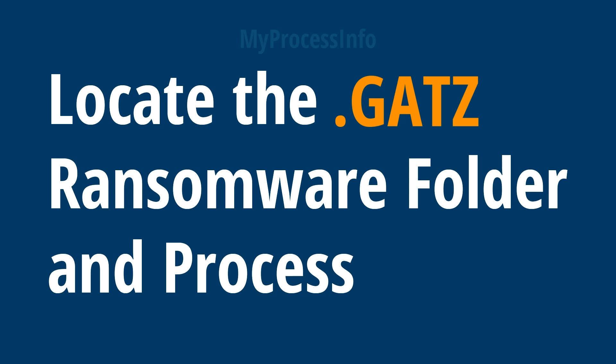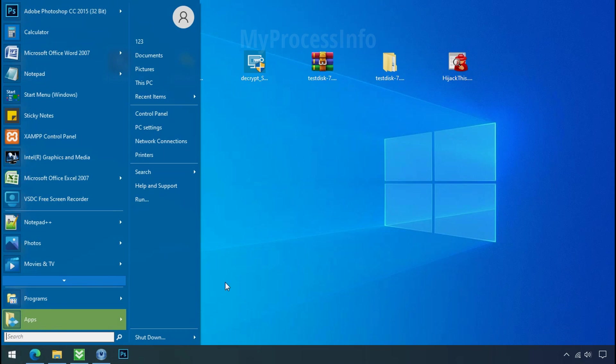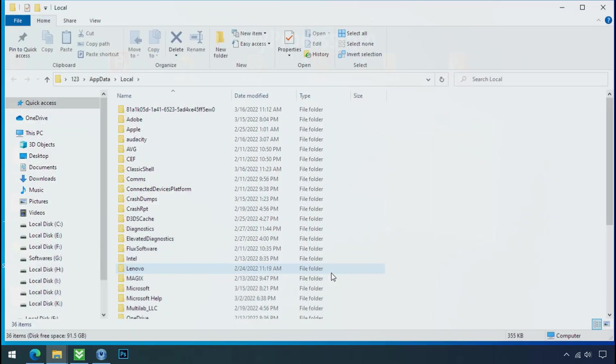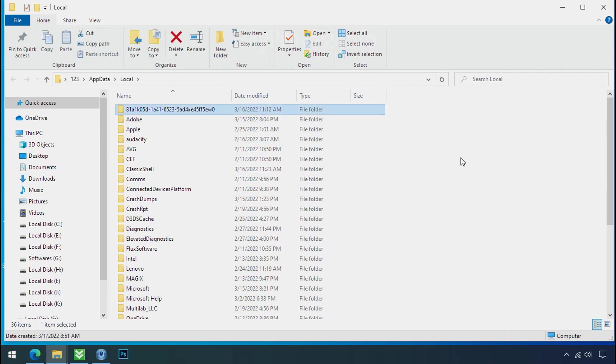Locate the ransomware folder and process. To locate the ransomware folder and process name, go to start, type local app data and press enter. Local folder will open. Now search for the random number folder name. Your folder name randomly could be anything. So open it.